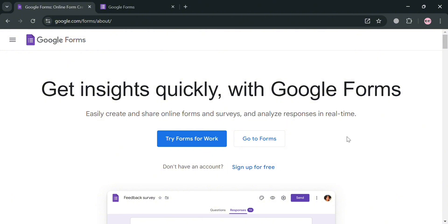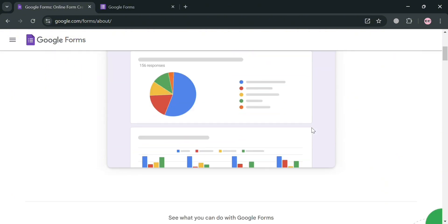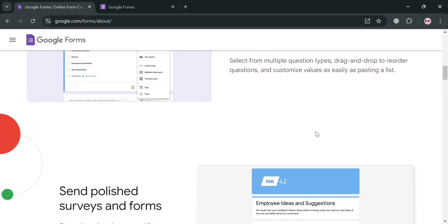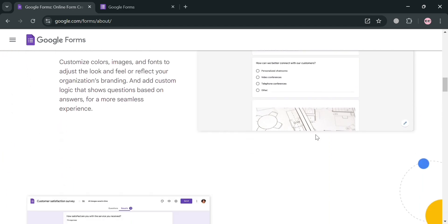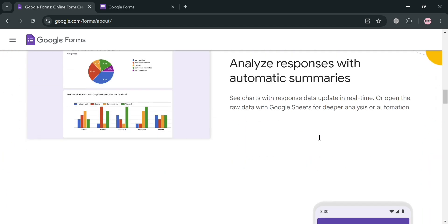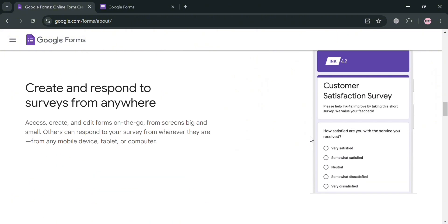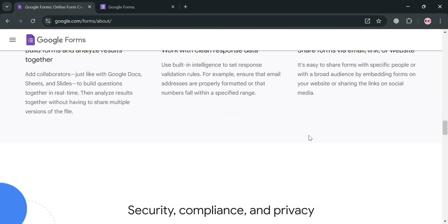But before that, if you don't know what is Google Form, it is a versatile, web-based tool that allows users to create online surveys, quizzes, and various types of forms efficiently. It is integrated with Google Workspace Suite and offers a user-friendly interface where individuals can start by selecting a blank form or choosing from a variety of pre-made templates tailored for different needs, such as education or businesses.